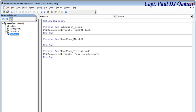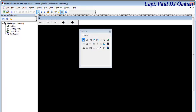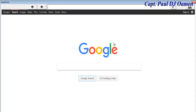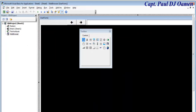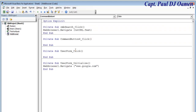Grab the form and run it. If I enter a URL like www.mdx.ac.uk and click Search, it takes us to Middlesex University. For the Home button, double-click it and set it to navigate back to the default home page URL.